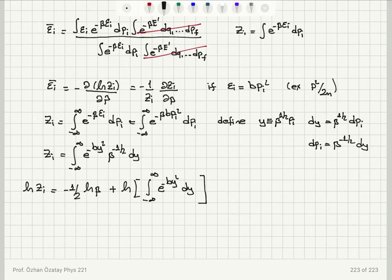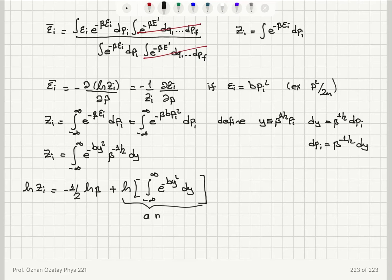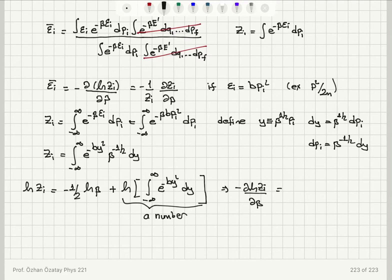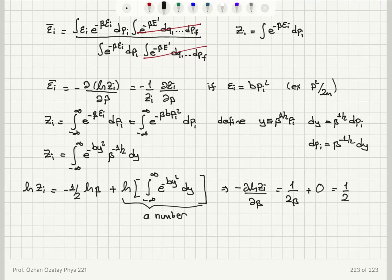The integral of e^(−BY²) DY is a Gaussian integral and evaluates to a constant number. So when I take the derivative of ln(Z_i) with respect to beta, the derivative of −(1/2)ln(β) gives 1/(2β), and the derivative of the constant term gives zero. Therefore, the mean value epsilon_i bar equals 1/(2β) = (1/2)kT.